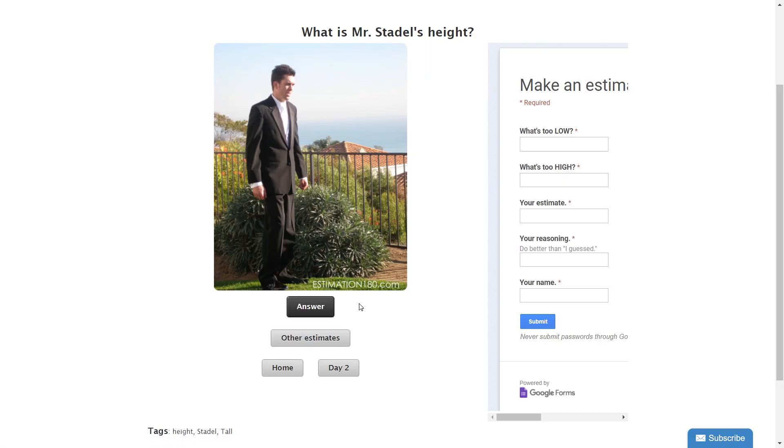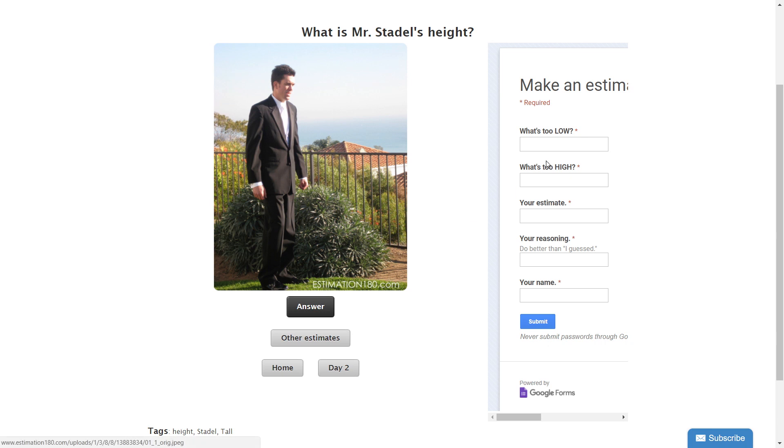You'd go through and do this as well — write down your answers for what is too low, what is too high, and what is just right. It's also worth giving some reasoning and being able to justify why you put down those answers, because that will help you get a more accurate response. You can submit it via a Google form, or you can always just do it on a piece of paper.